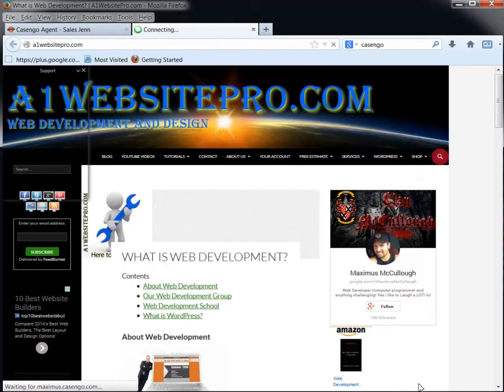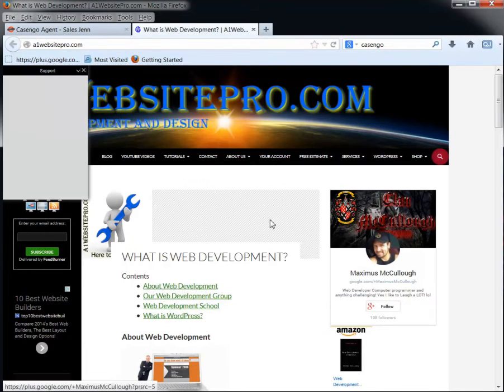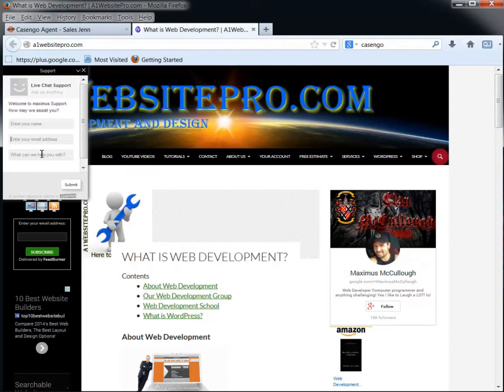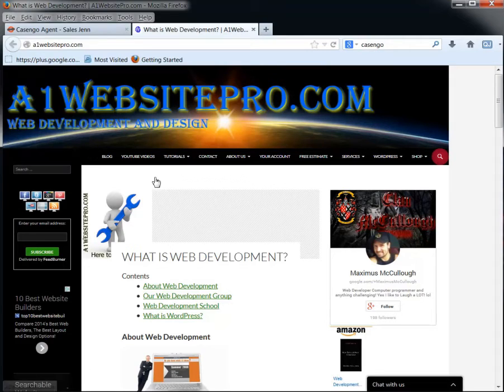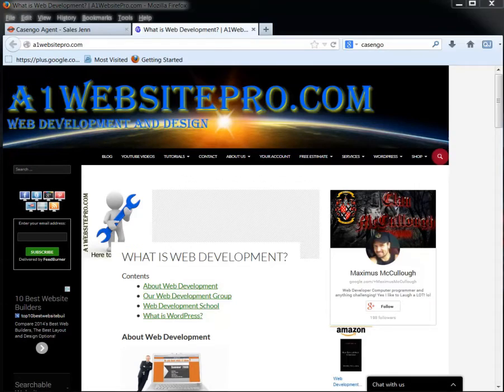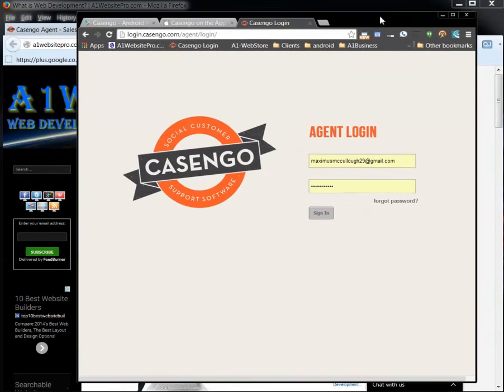So when people click this, it brings up a little popup to where they can enter their name, email address and start chatting with you live on your website. And how this all works is first you'll get a Casango application chat.